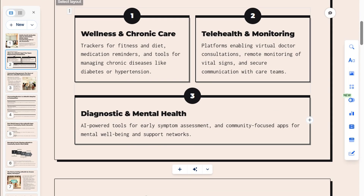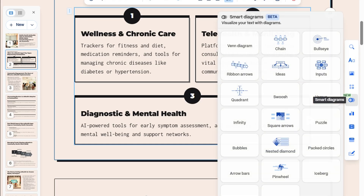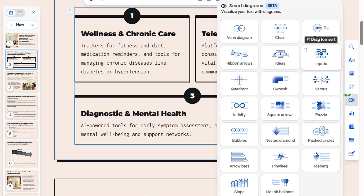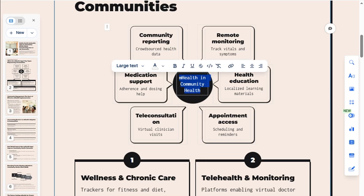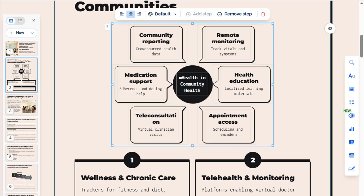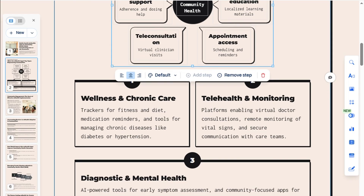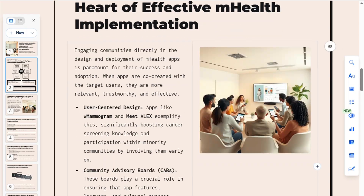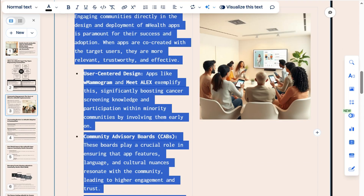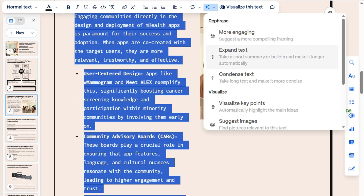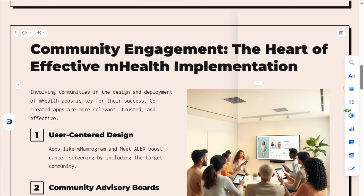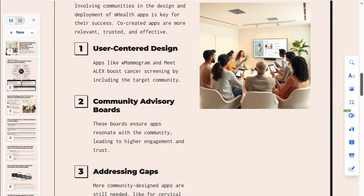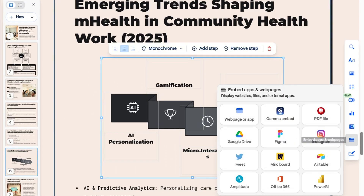Let's explore more. Let's try inserting a diagram here. Nice — let's just make the font smaller. Now, let's try the rephrase feature and choose Condense Text to make it more concise. We can also embed external apps,